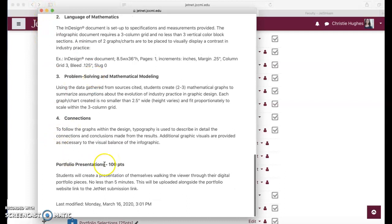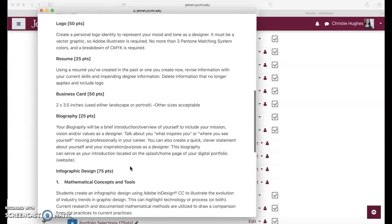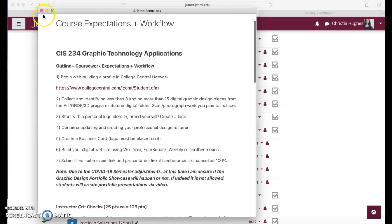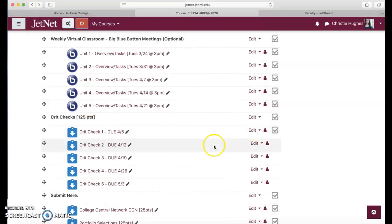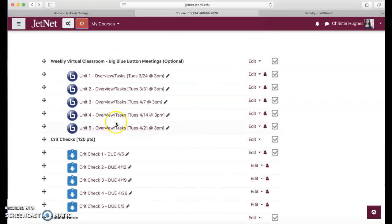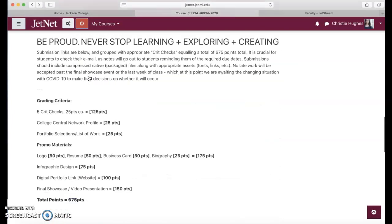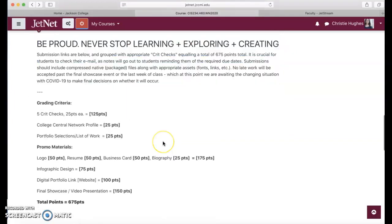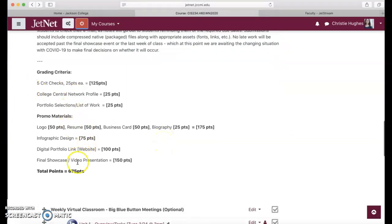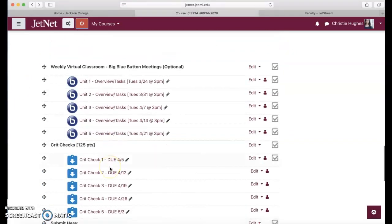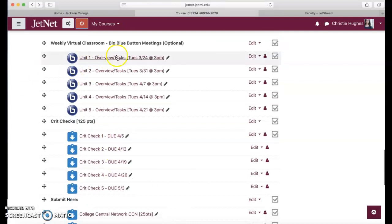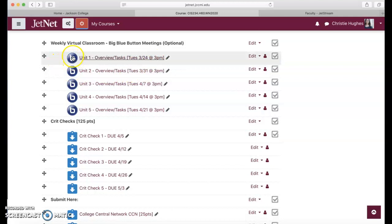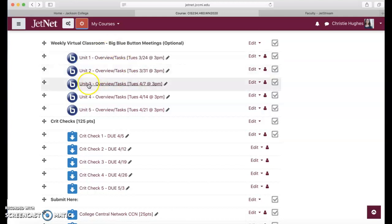Portfolio presentations, you're going to be doing a presentation video and that's going to be worth 150 points. Each week under this very first area, assignment submissions graded criteria, you'll have a breakdown of the point structure. Then each week Tuesdays at three o'clock I'm going to be opening up a big blue button session just for students to come in and I'm going to walk you through where you should be at and answer any questions.